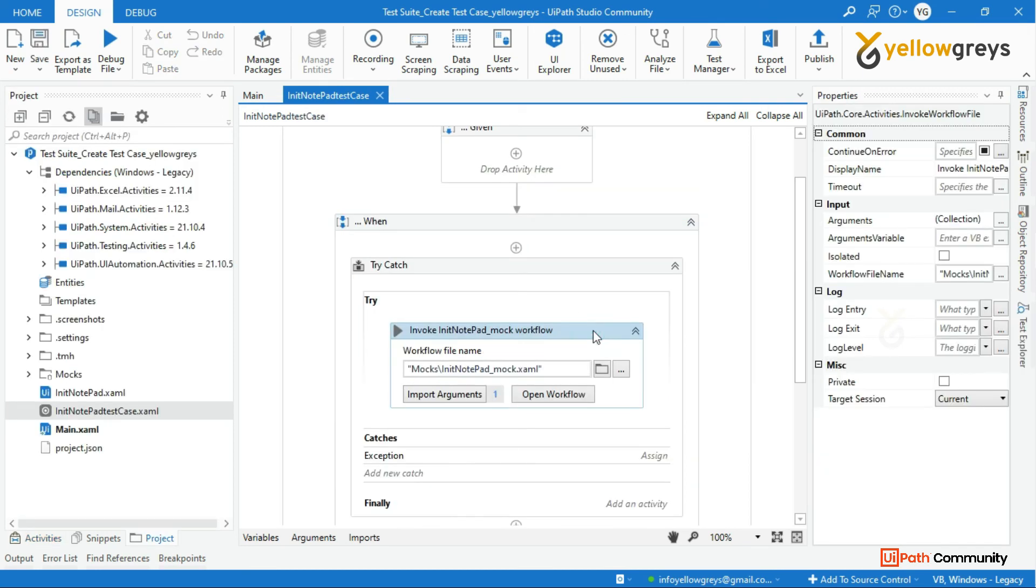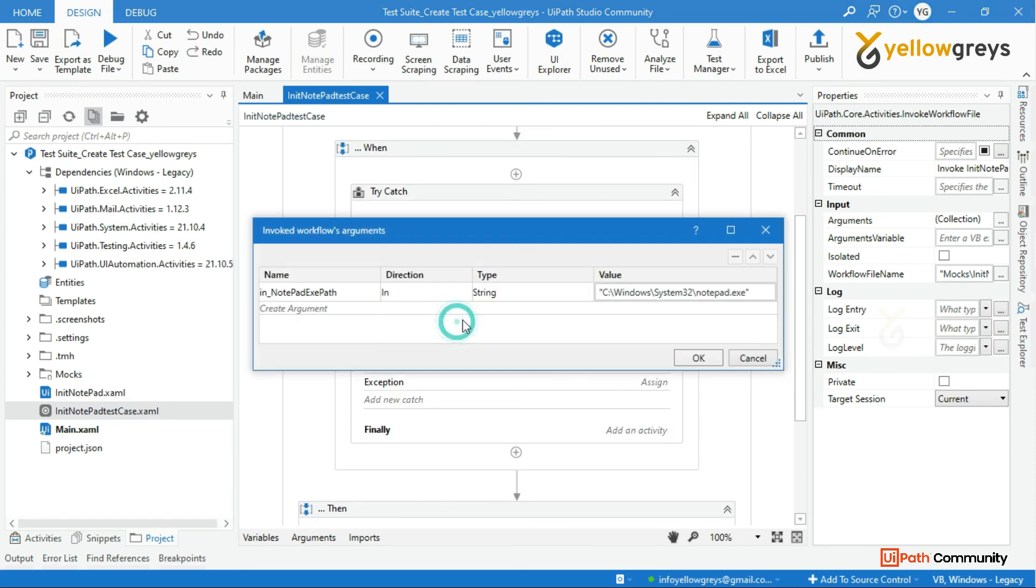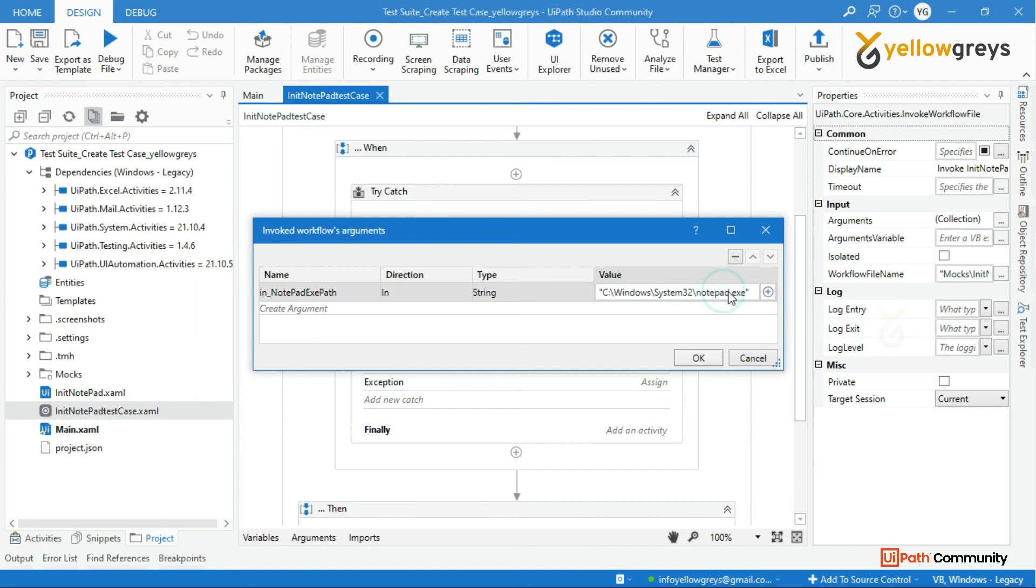Now I'm going to run this workflow with a negative case scenario. For that, I will make changes to the application URL. Let me provide the incorrect URL, then run the test case.